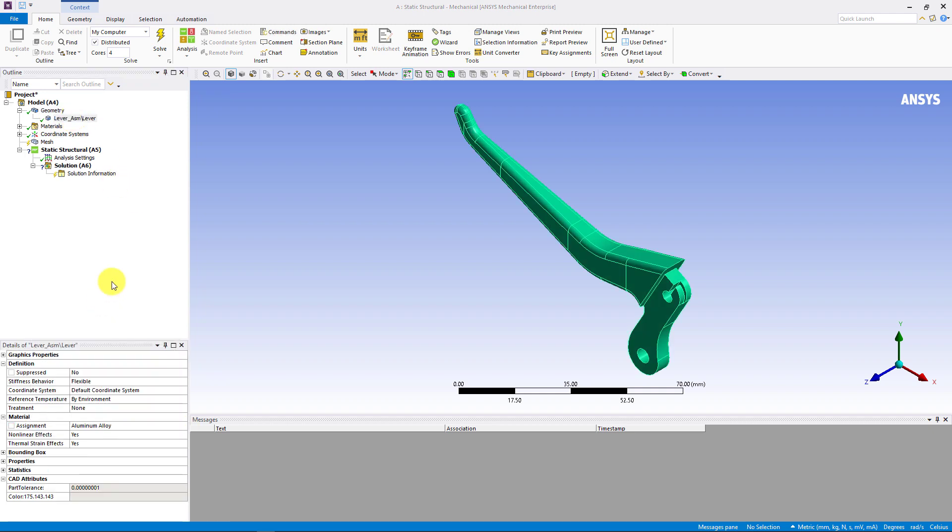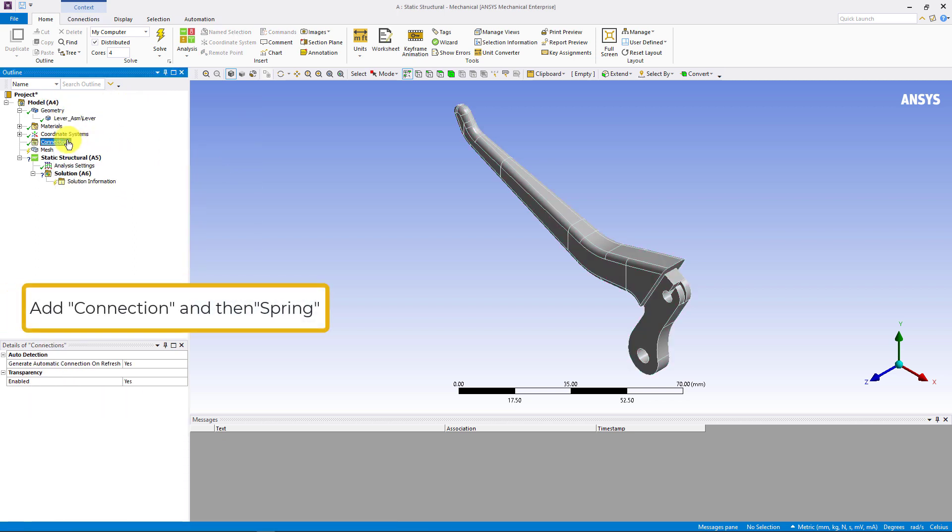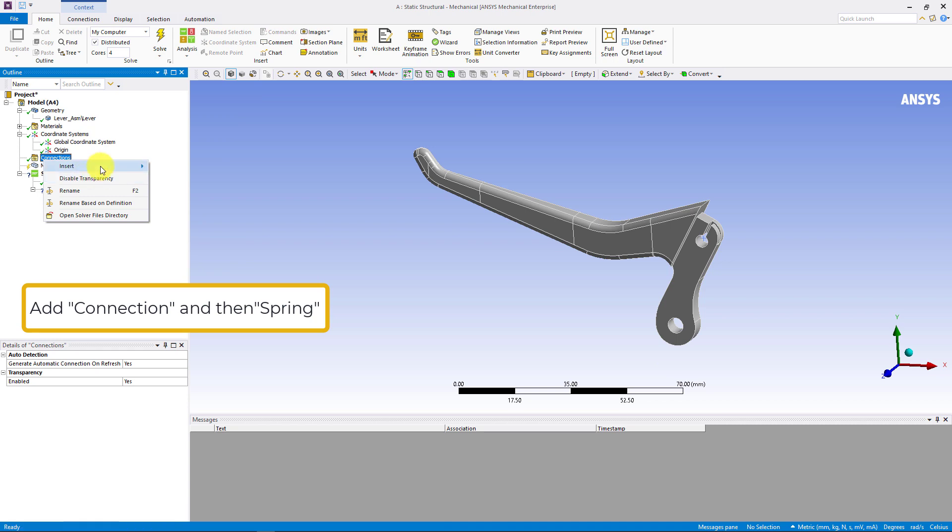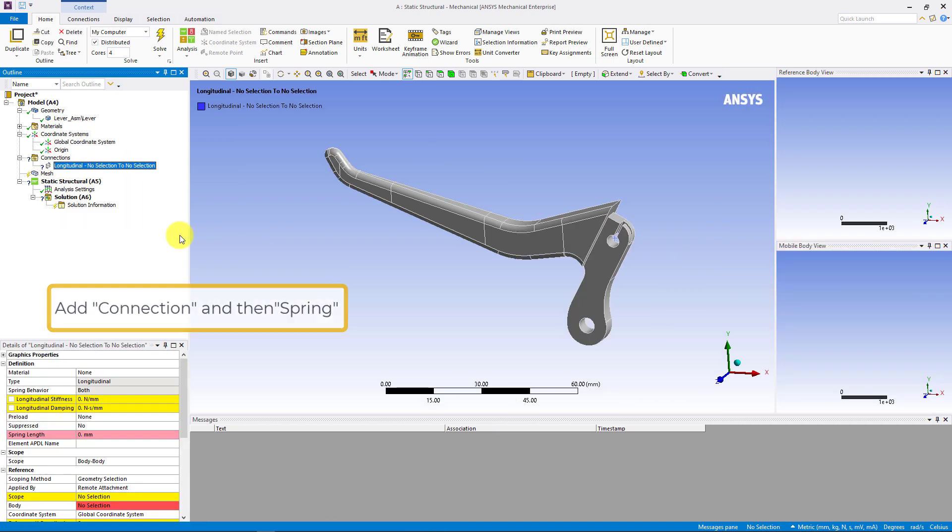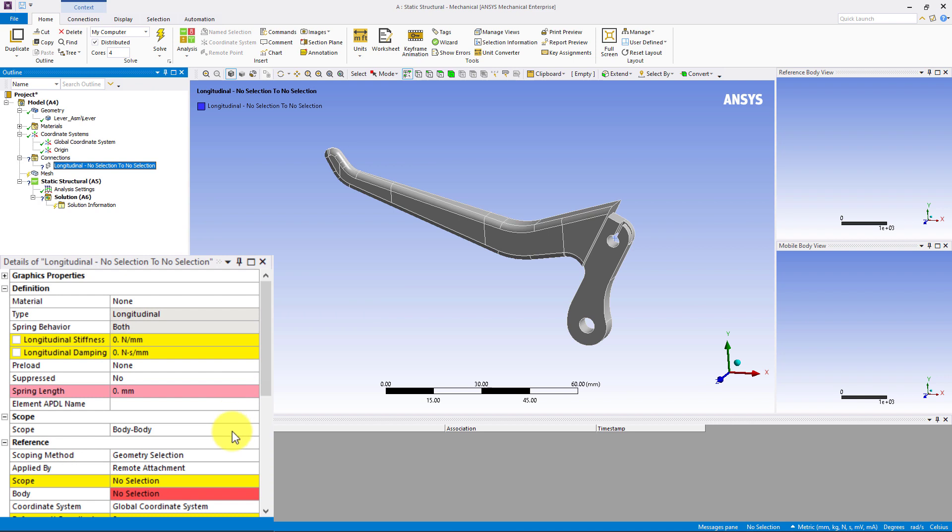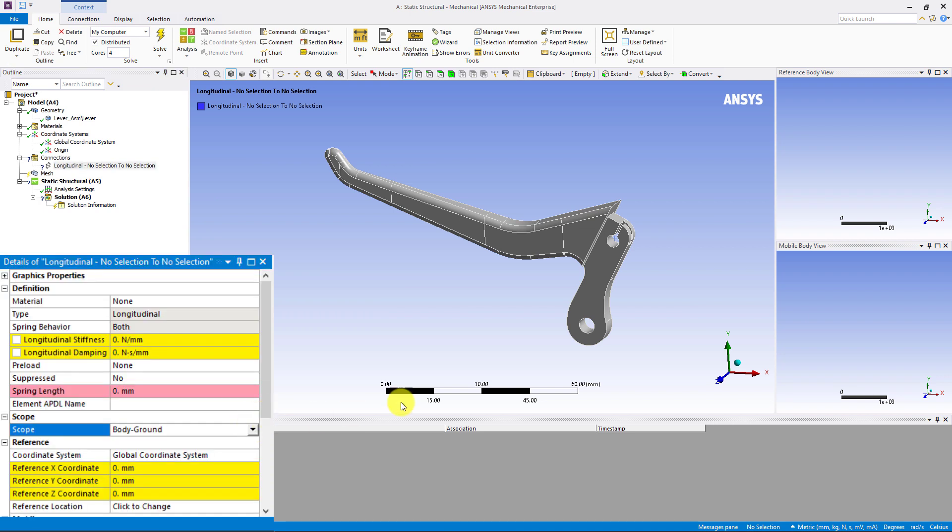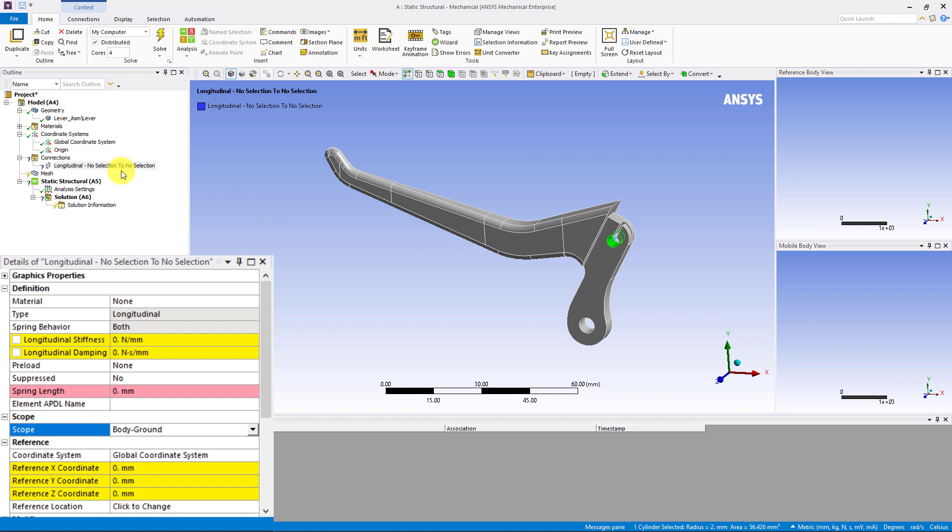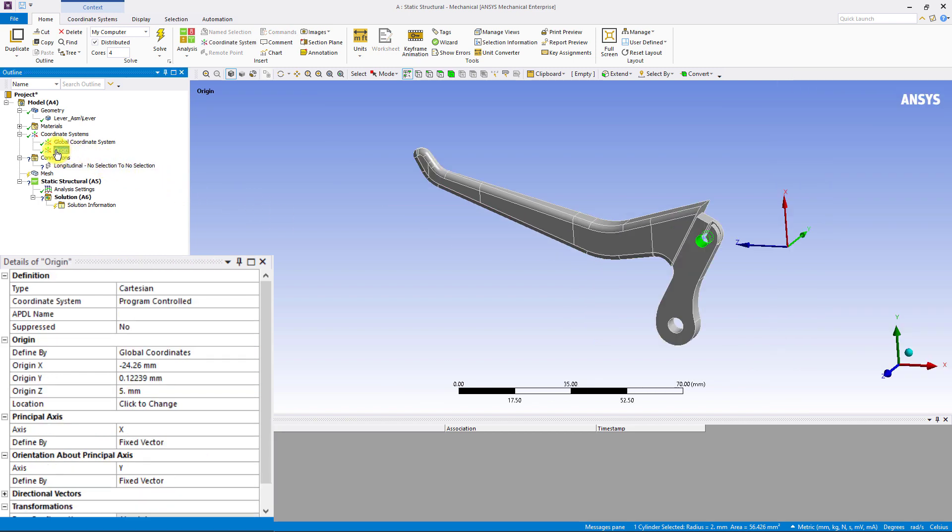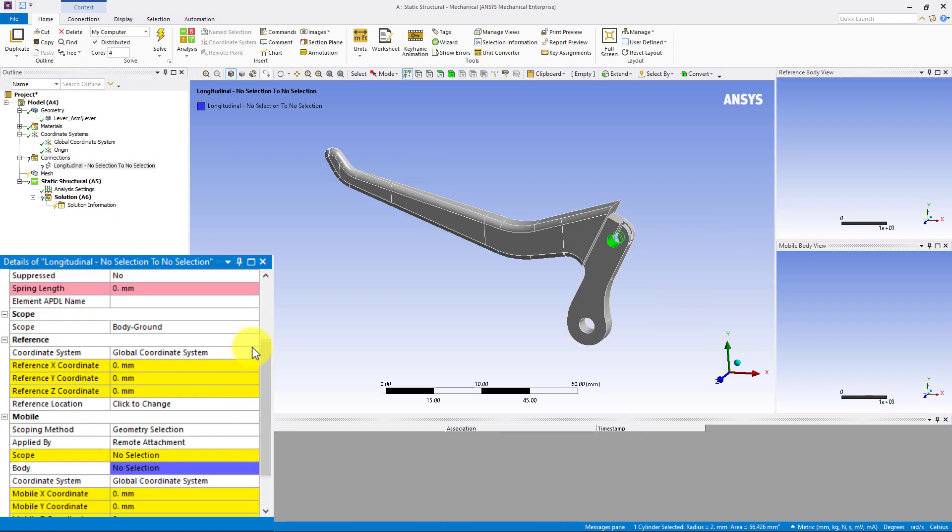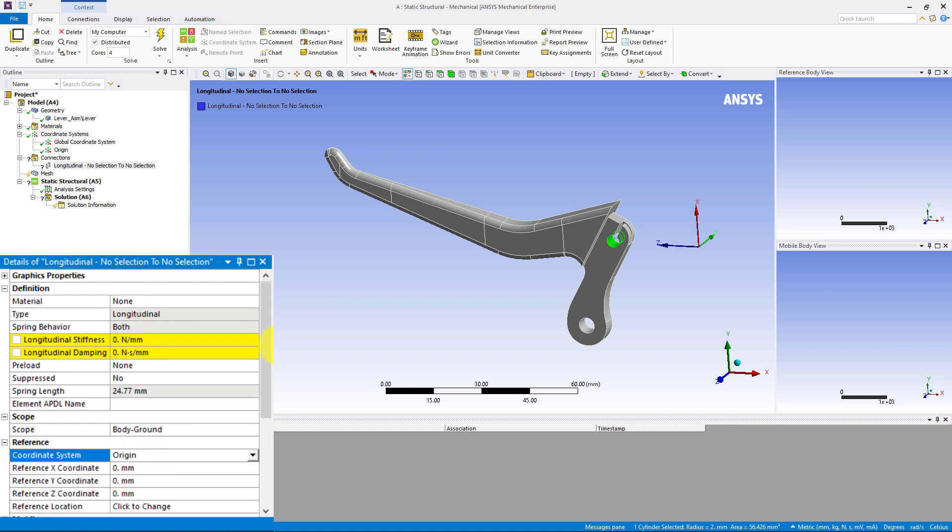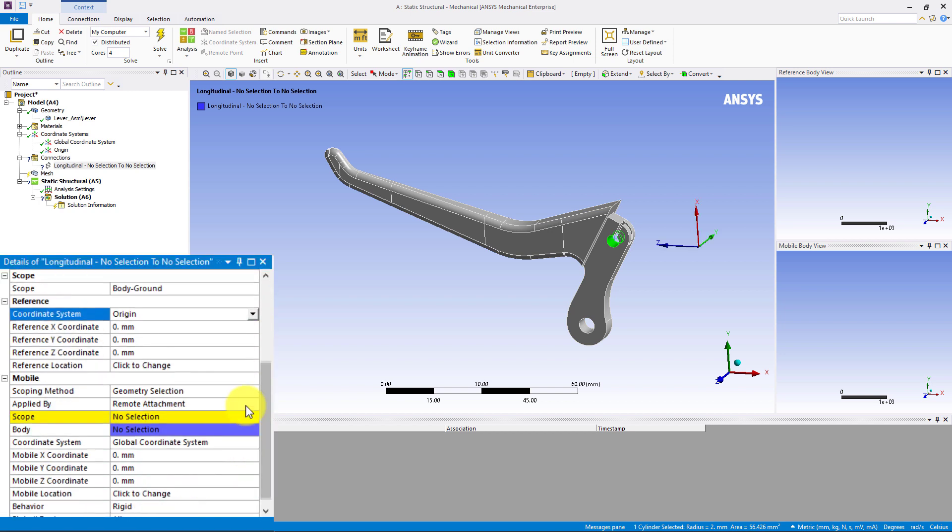Next, we need to add the spring for cable force. We can right mouse click on the connections. Then, click on insert spring. We will set the spring to be body to ground. Meaning, one end of the spring is attached to this whole area. And the other end is attached to the ground, which is the reference coordinate system point. So, for the reference part, we can select the created coordinate system from Space Claim. And for the mobile part, we just scope this to the whole area. In the simulation, we assume the stiffness of the spring is given as 20N per millimeter.